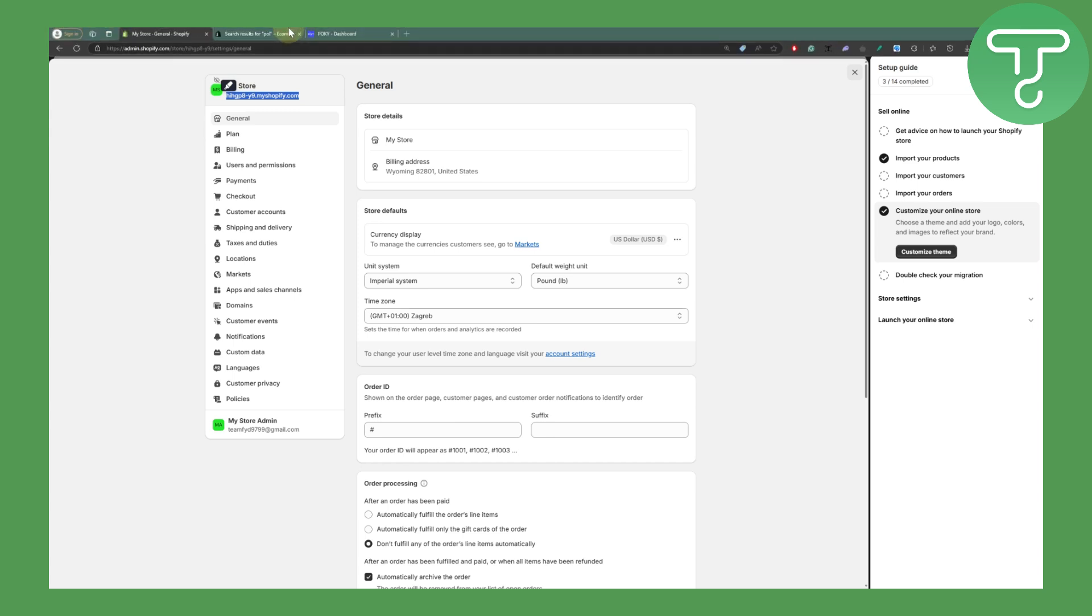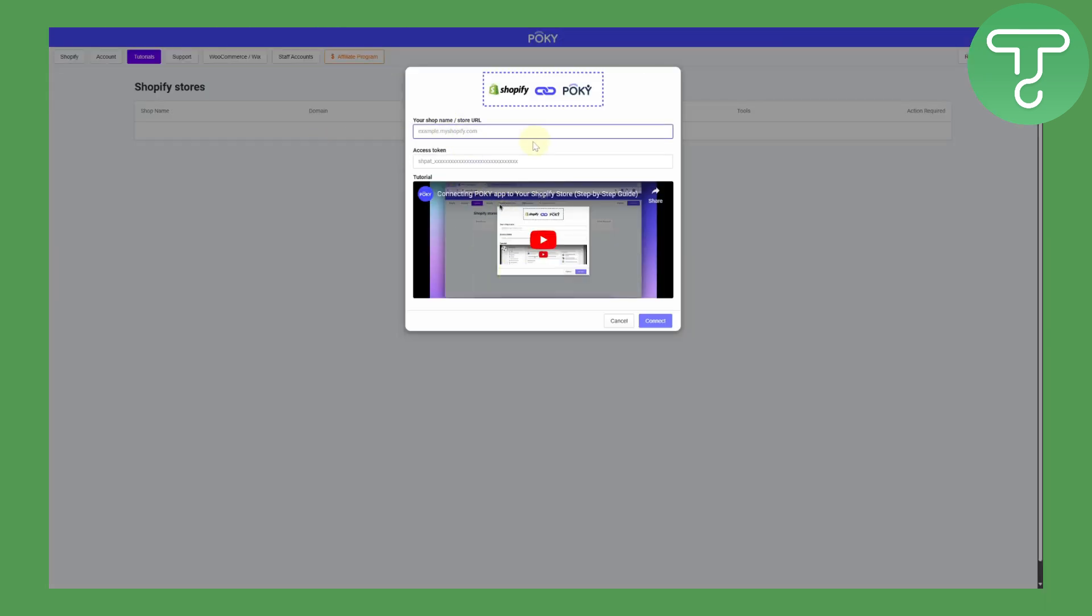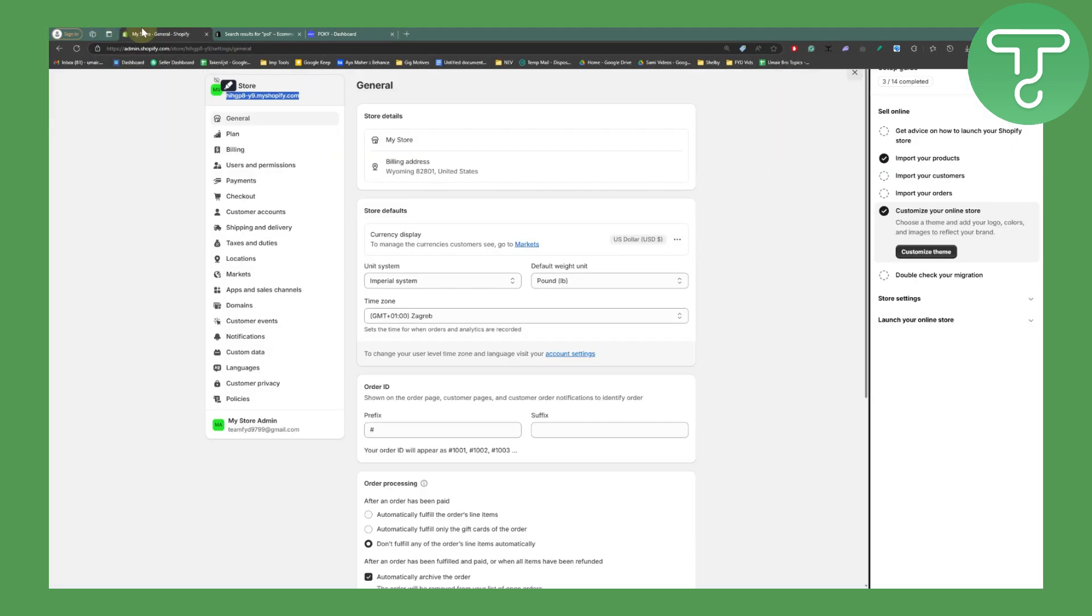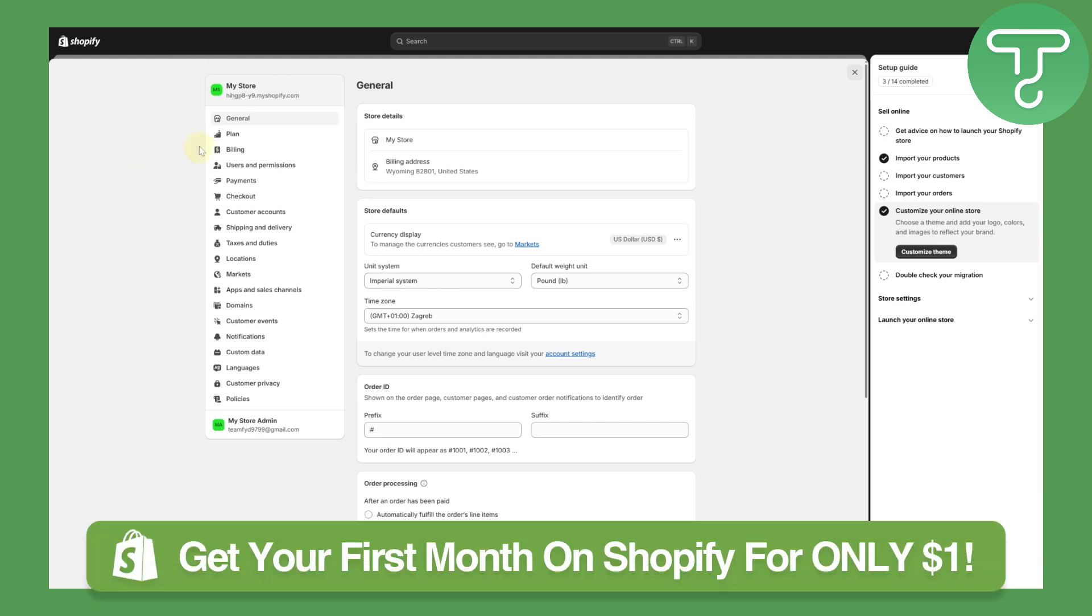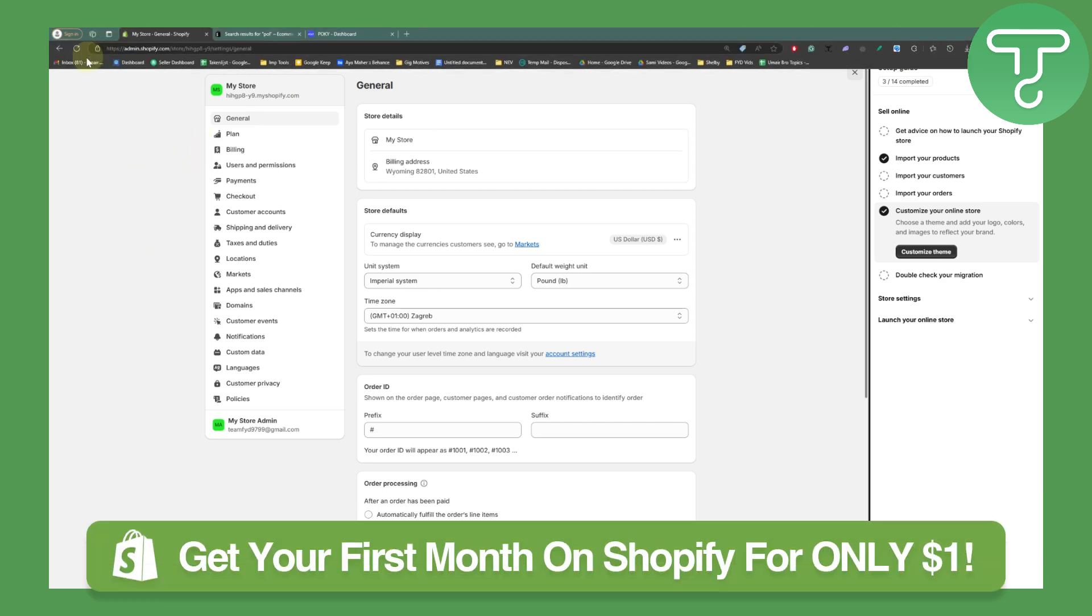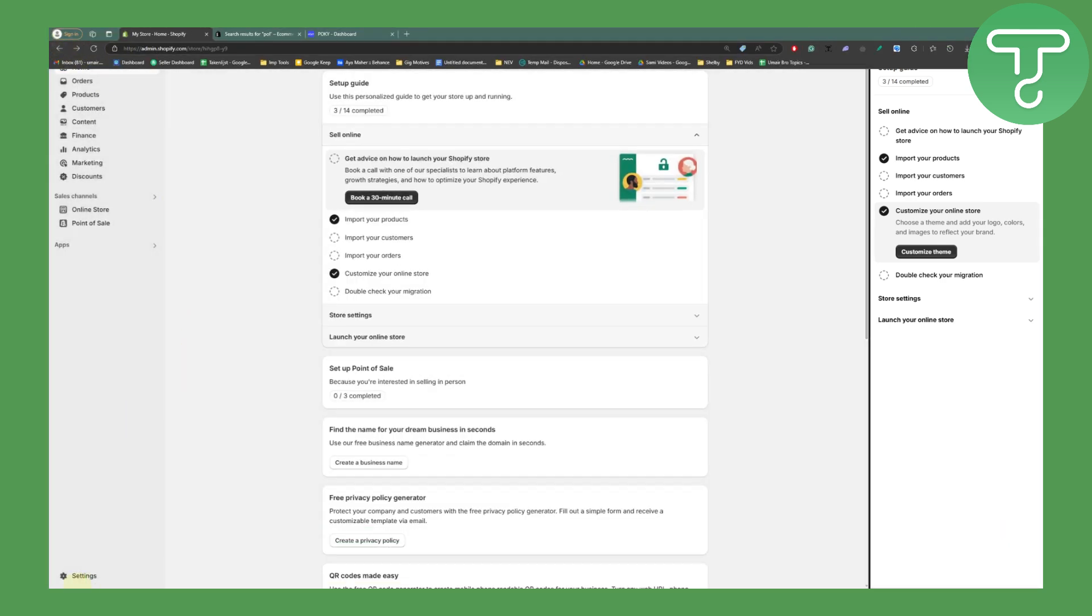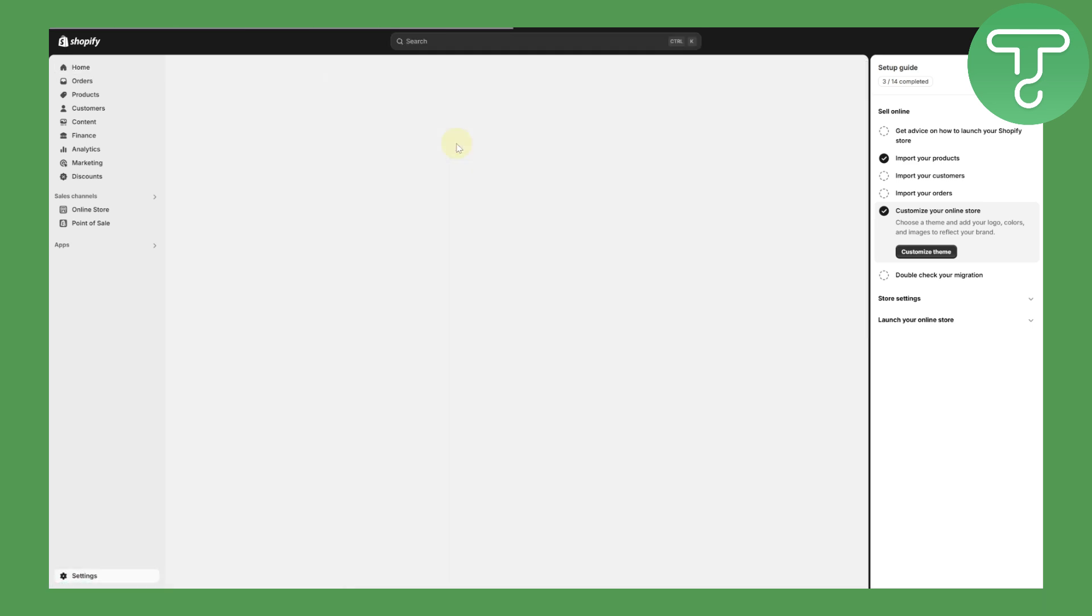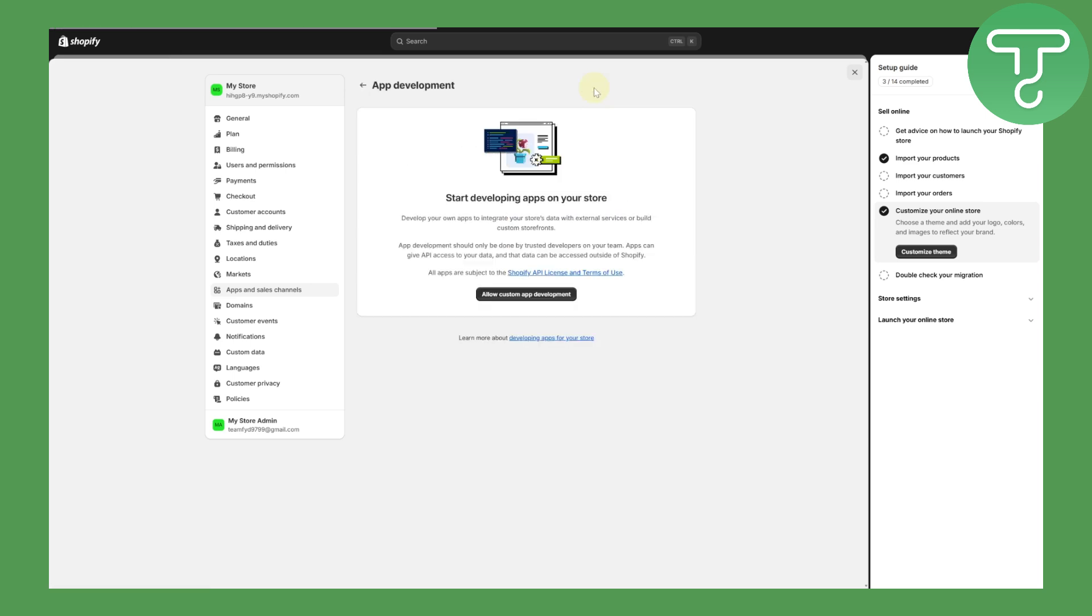Paste it into your Pokey prompt. Now we need an access token. Head over to our store and in your apps section, head over to your apps and channel settings. Once you are there, you can see we have various different options. You need to head over to your develop apps. It is on your top right side of your screen.